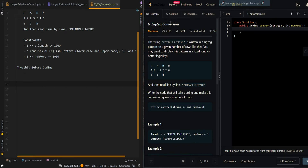In this video, we'll be going over zigzag conversion. The string is written in a zigzag pattern on a given number of rows. In this case, we're given three rows and we are trying to write this string into a zigzag pattern. We have P-A-Y, then P-A, then L-I-S-H-I-R-I-N-G, which is the input string.